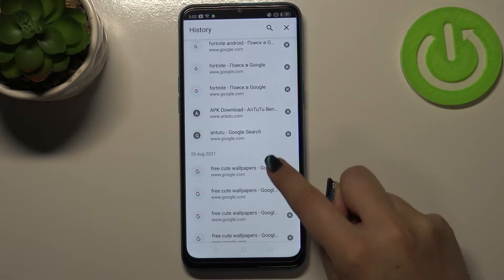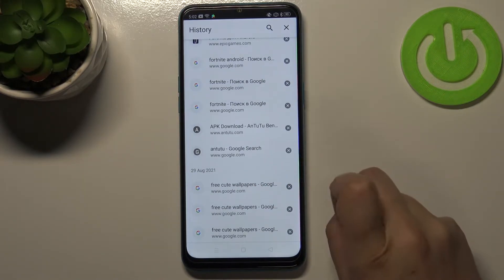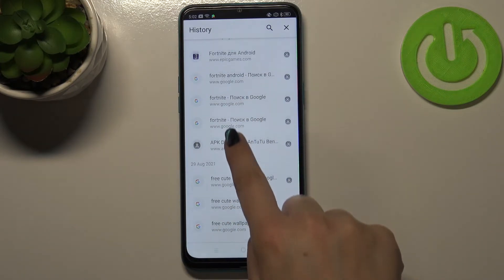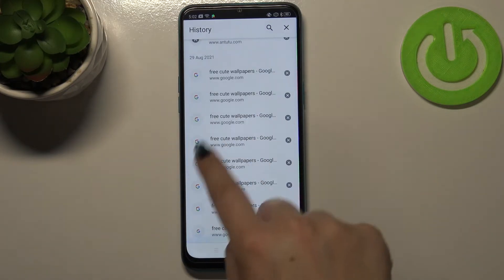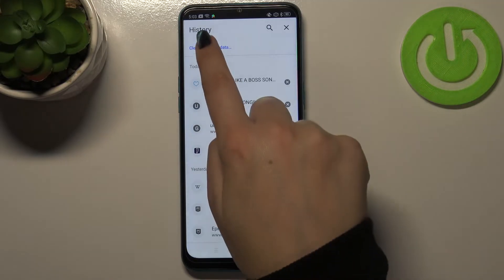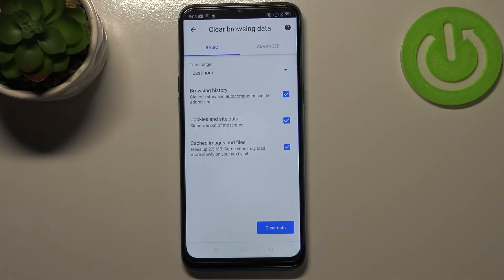Of course you can remove them one by one manually, just by tapping on the X button right next to each website. But you can also remove all of them with only one click — just tap on 'Clear browsing data.'